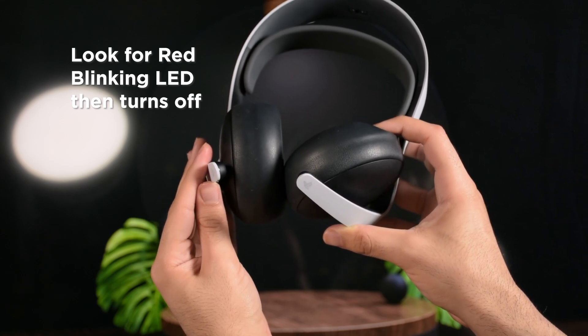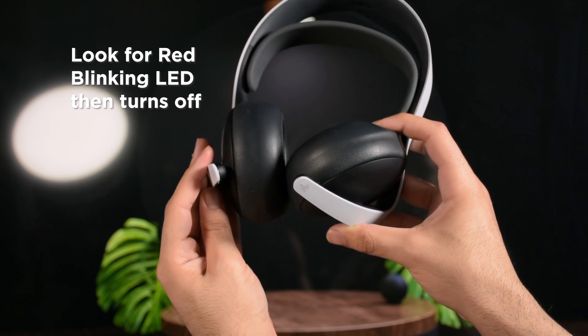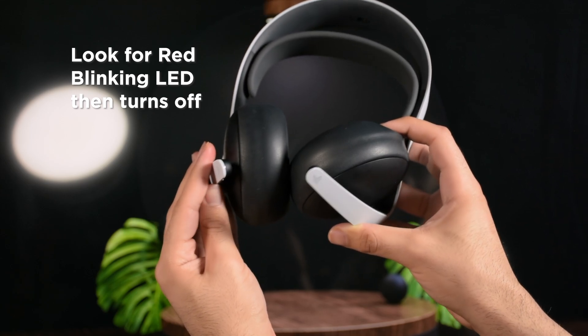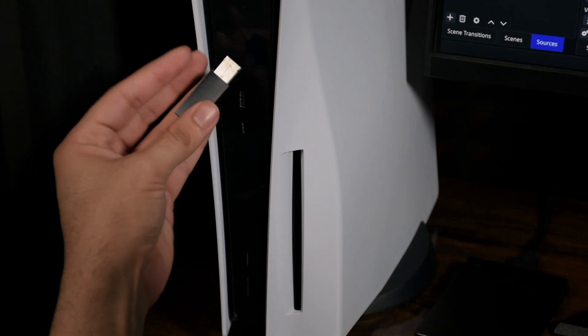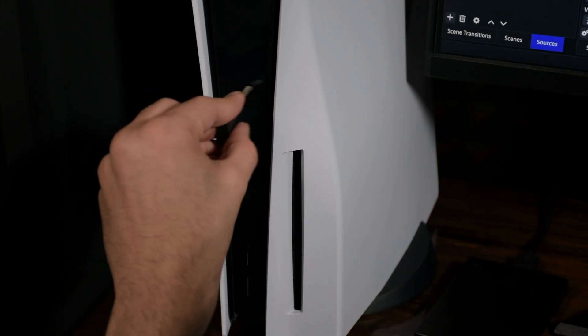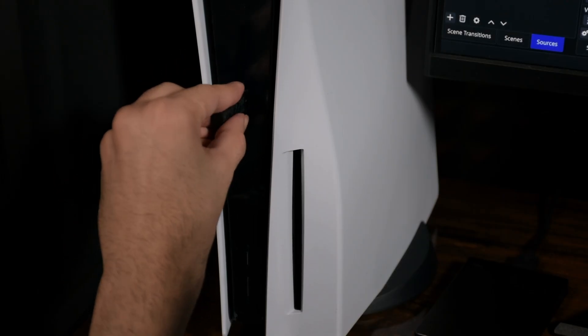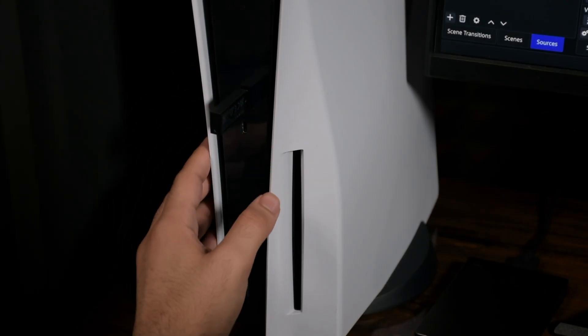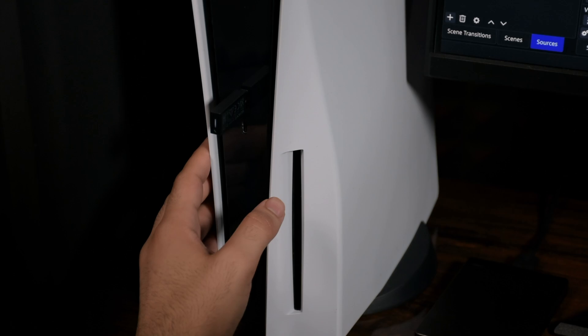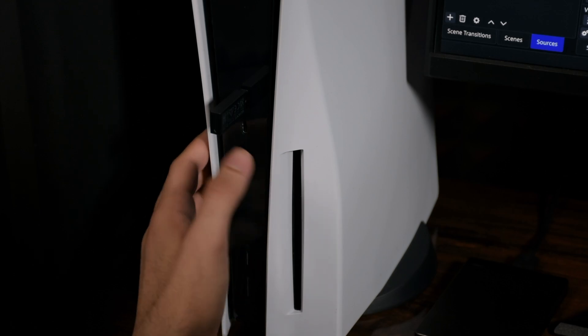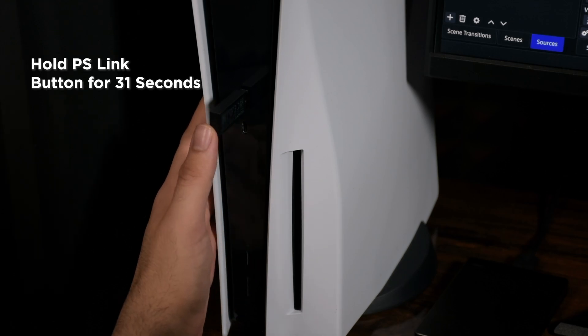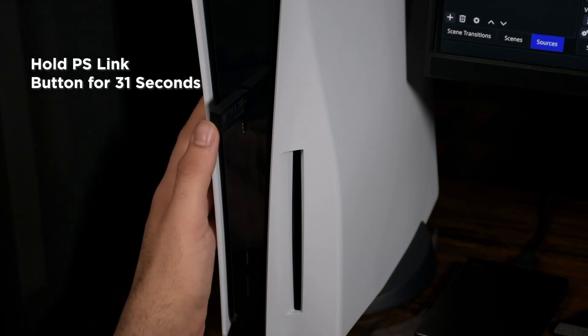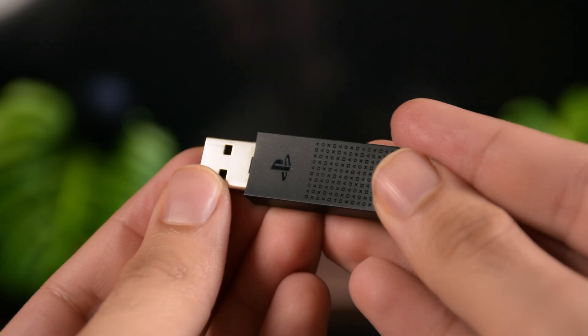Now the headset should be off after the red blink. If it is not, turn it off. Now connect the PS Link adapter to your USB device and then hold the PS Link button on the USB for 30 seconds. Now you may ask, where is the darn button?